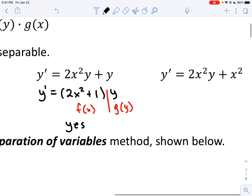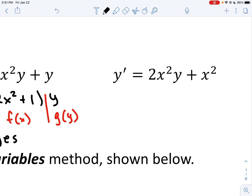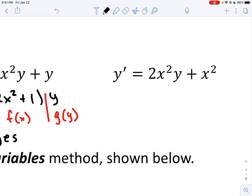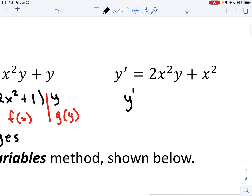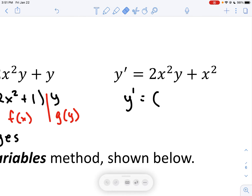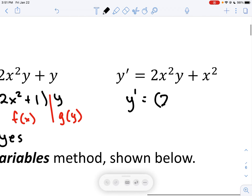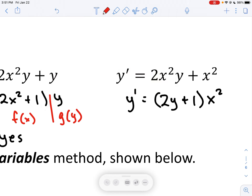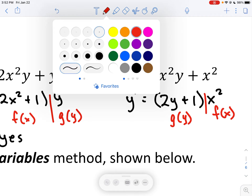And the last case here, I do have x² that can be factored out. So I can take all the x's out, and we wind up with y' = (2y + 1) · x². You can think of this one as separated: here's my g(y) function and here's my f(x) function. It doesn't matter which one is written first because multiplication is commutative. The answer here is yes.